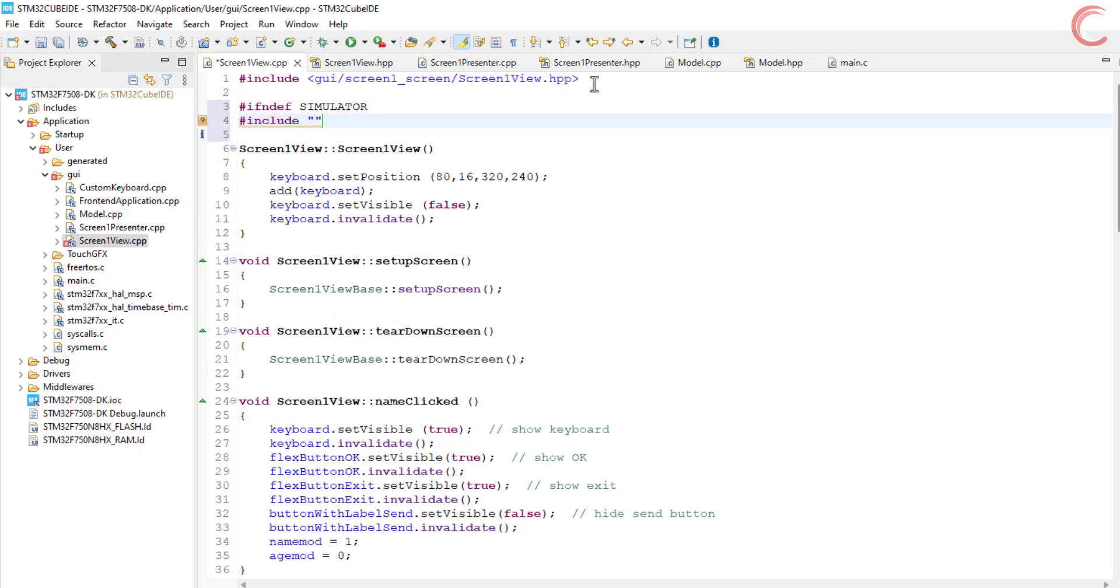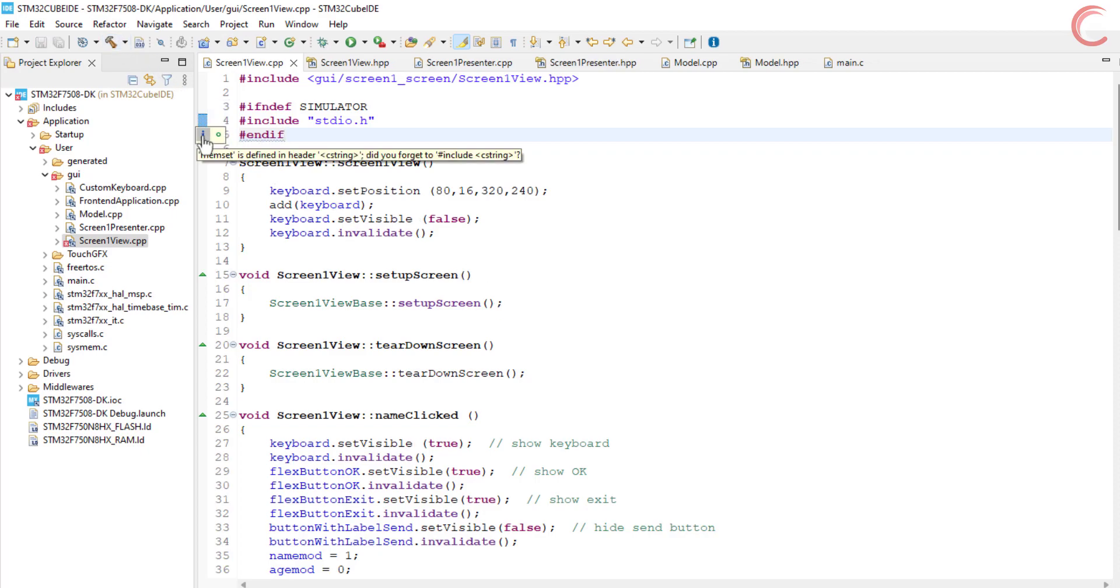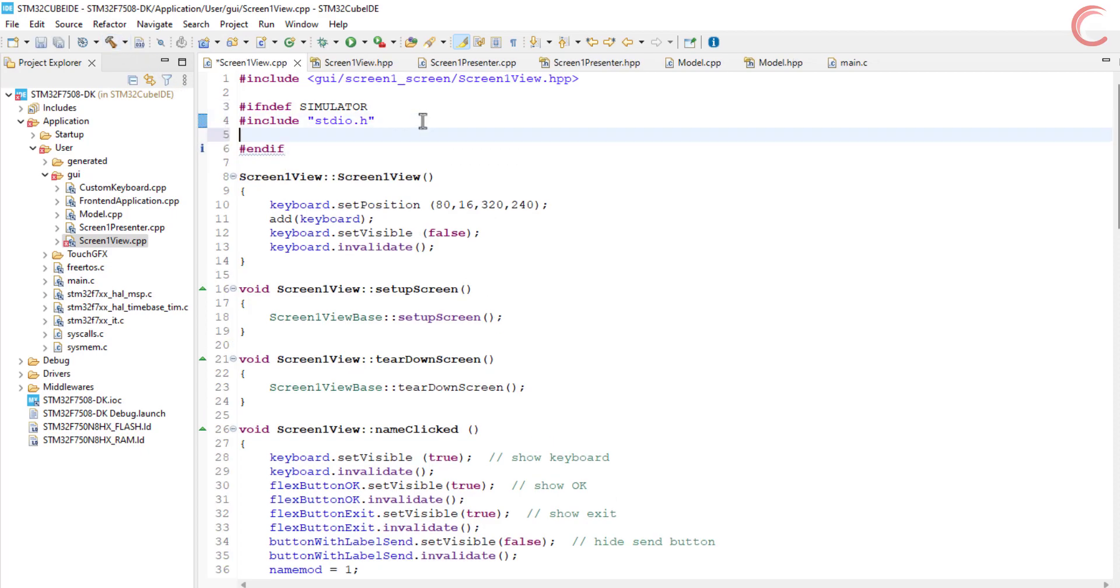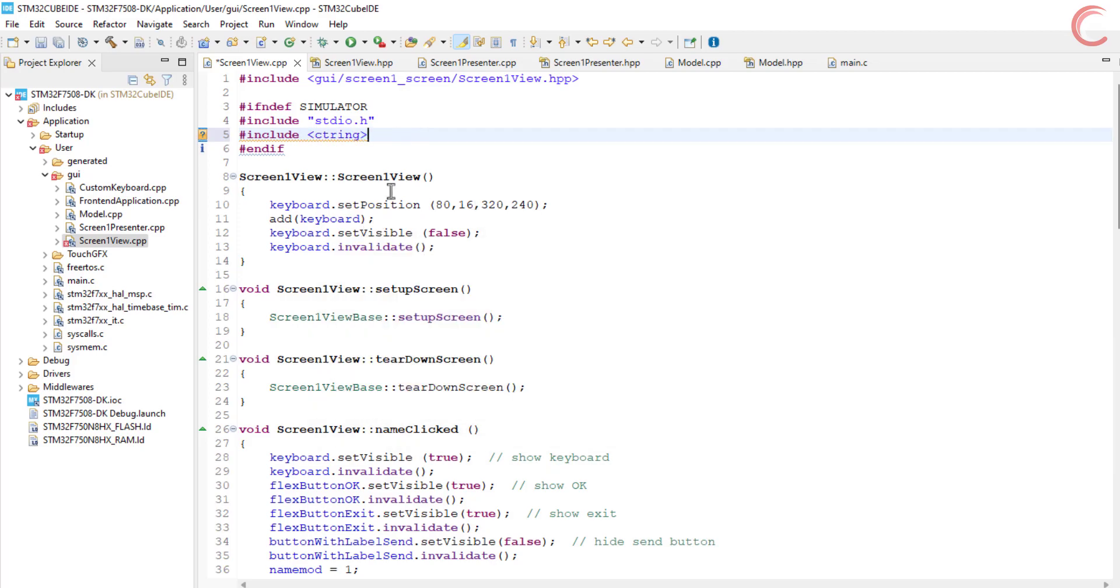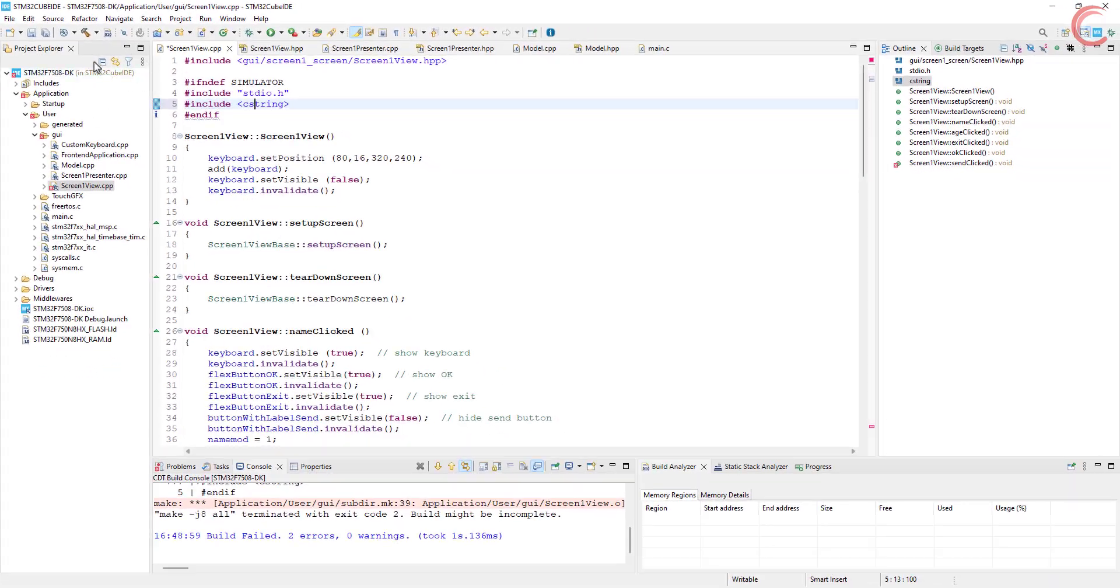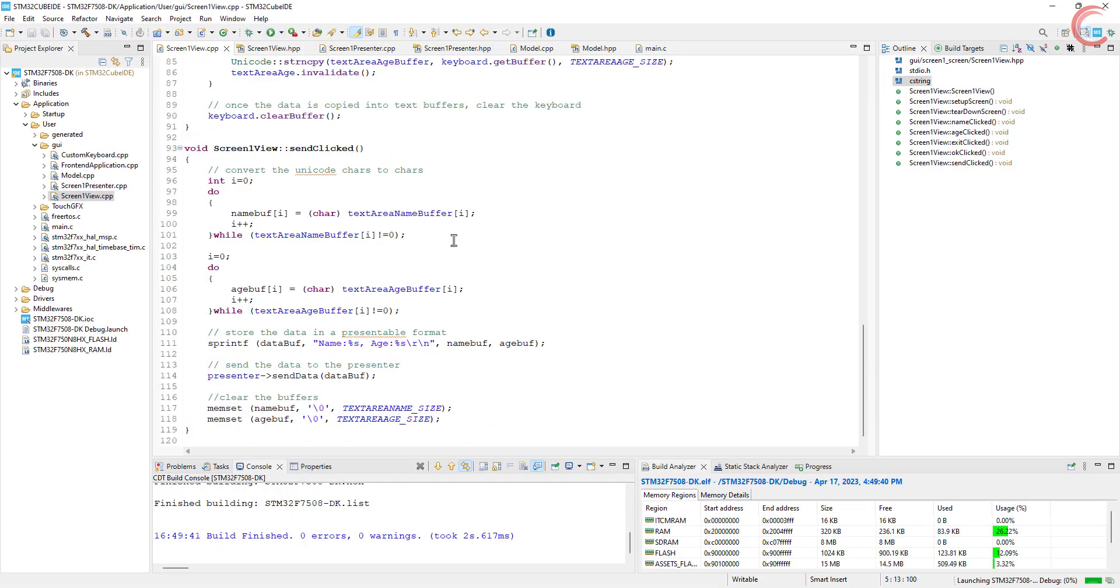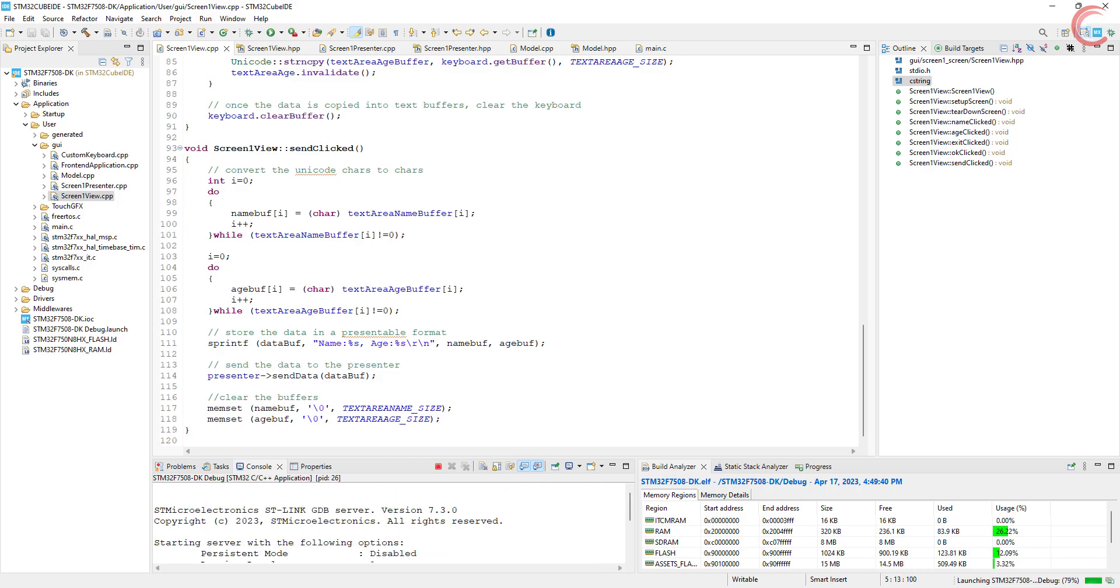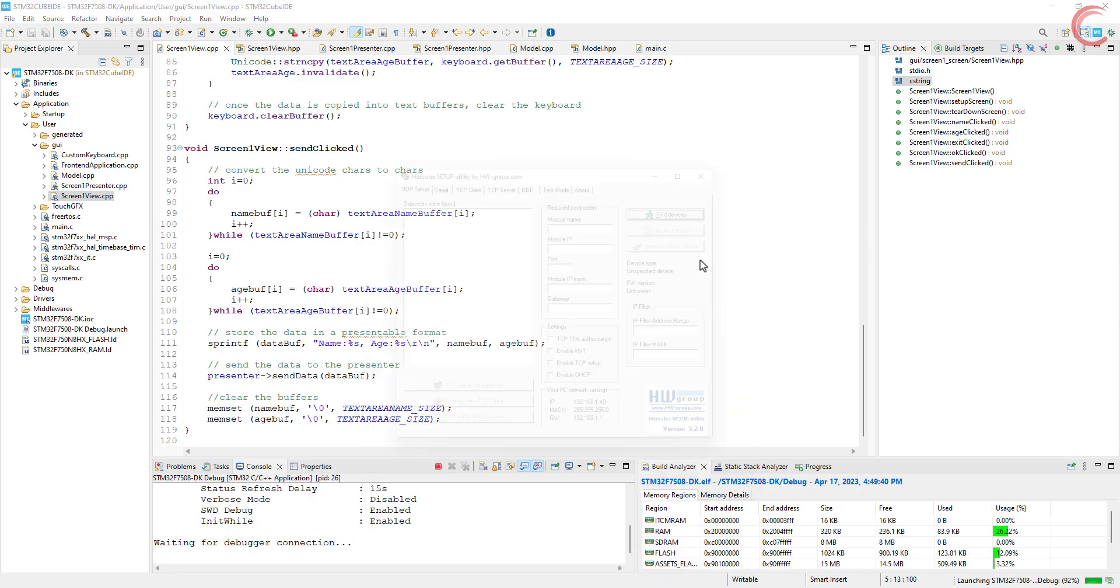We need to include some header files in the view also. All right, the project builds fine now. Let's flash the code to the board.